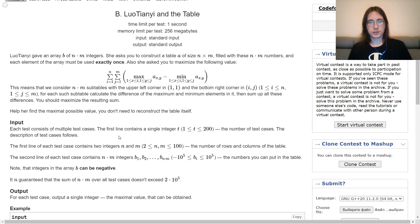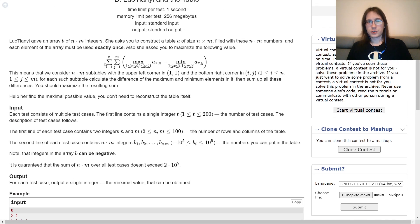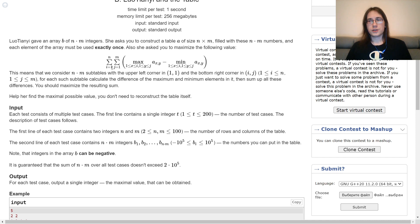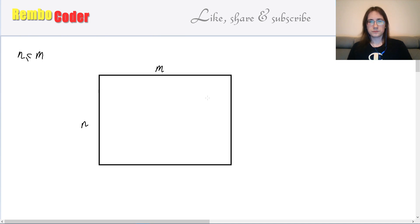Now for problem B. In this problem, consider a table n by m filled with numbers. The score of the table is the sum over all subtables starting in the upper left corner of: the maximum value in that subtable minus the minimum value. In each test case you are given n, m, and a set of n×m numbers. Your job is to place those numbers into the table to maximize its score. Without loss of generality, let's say n ≤ m; otherwise we can just swap them.